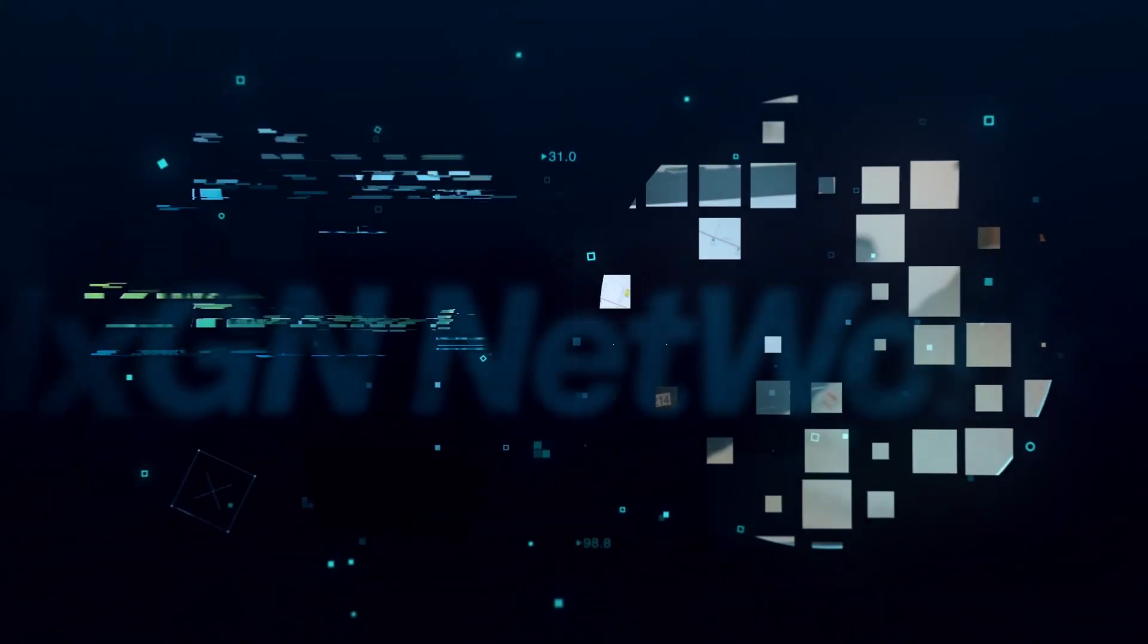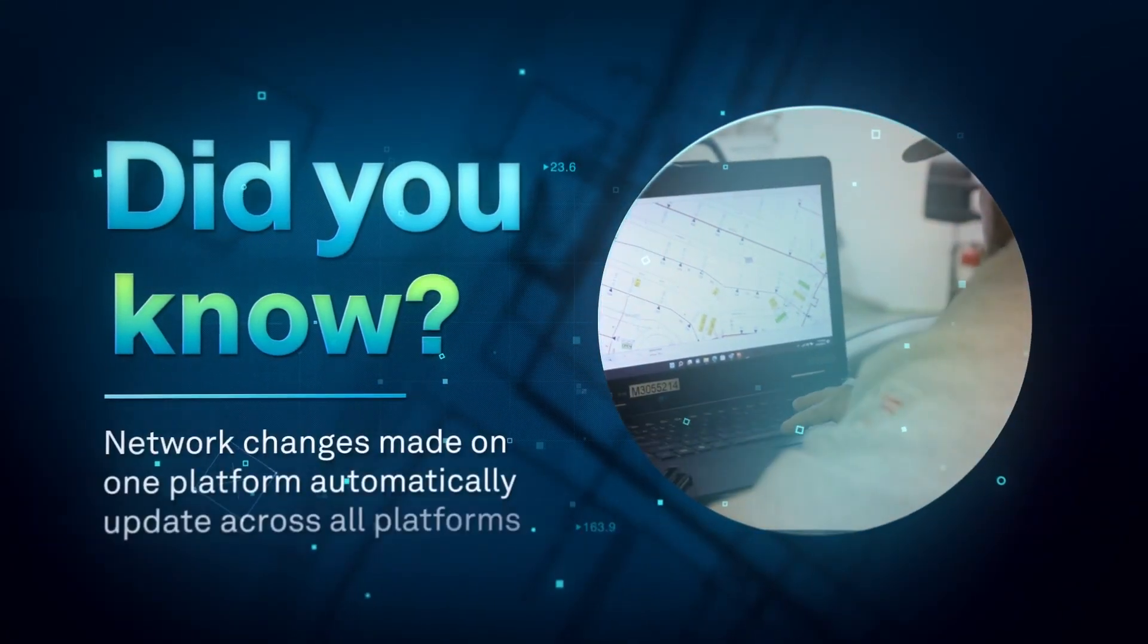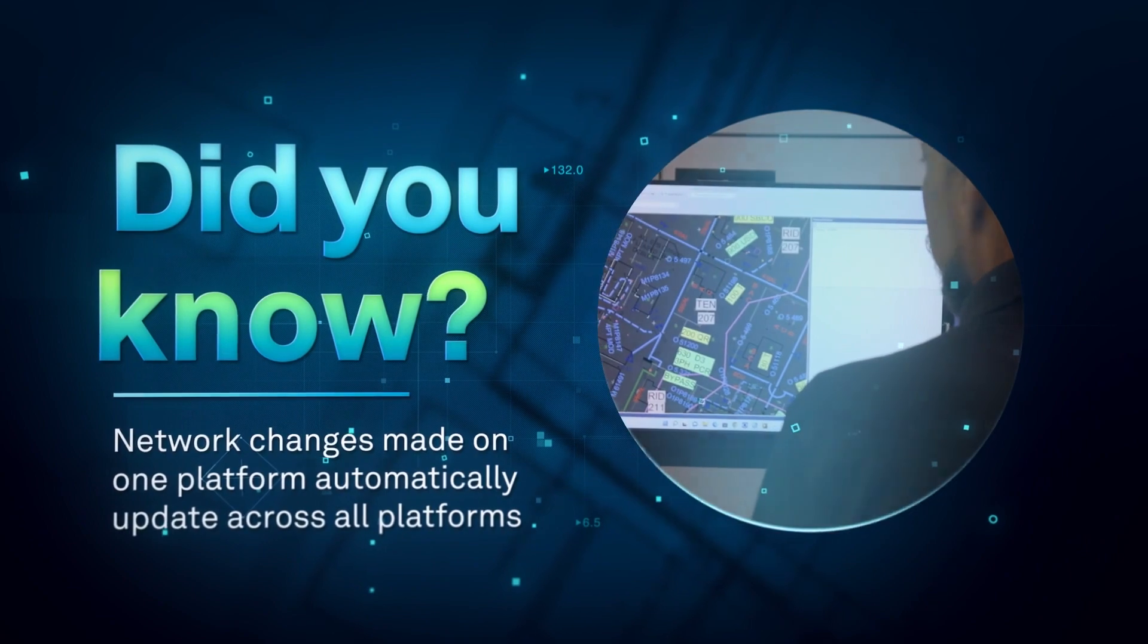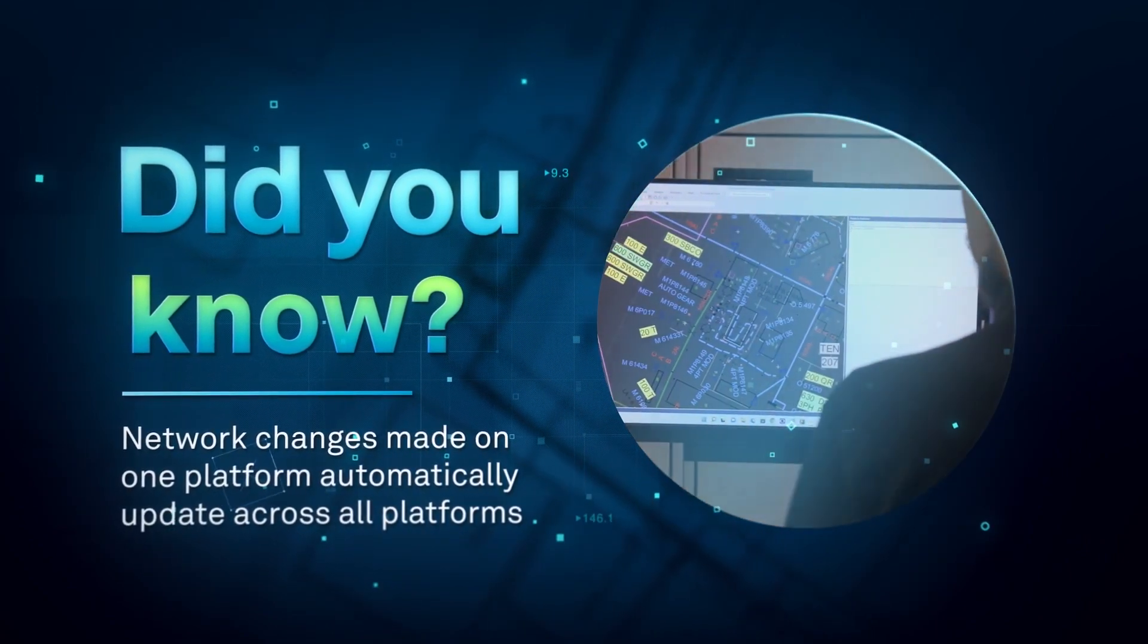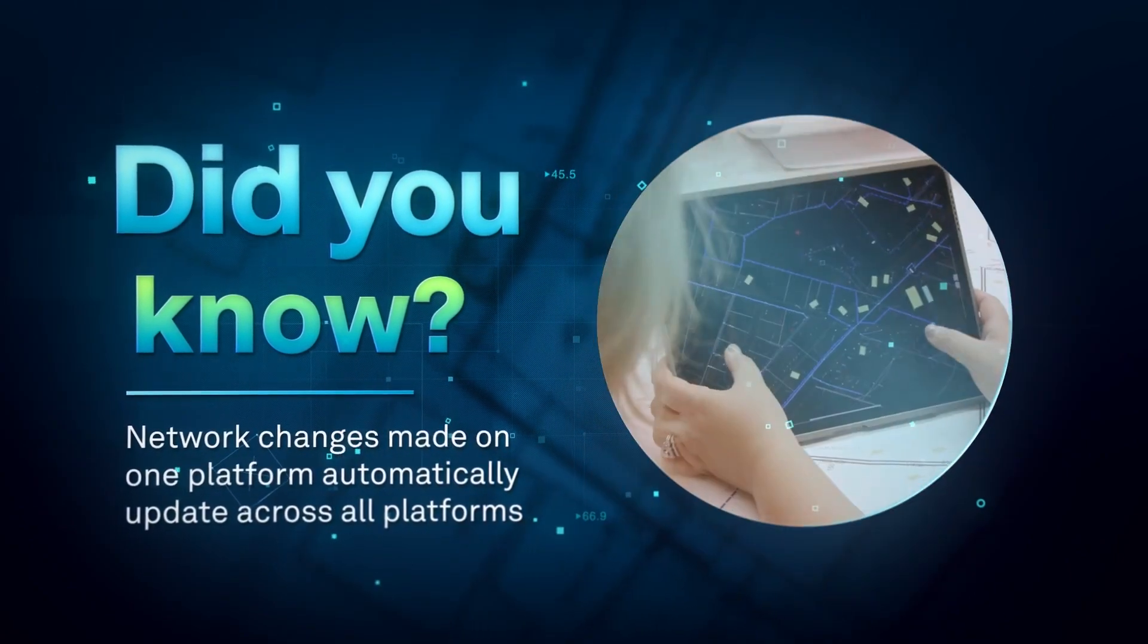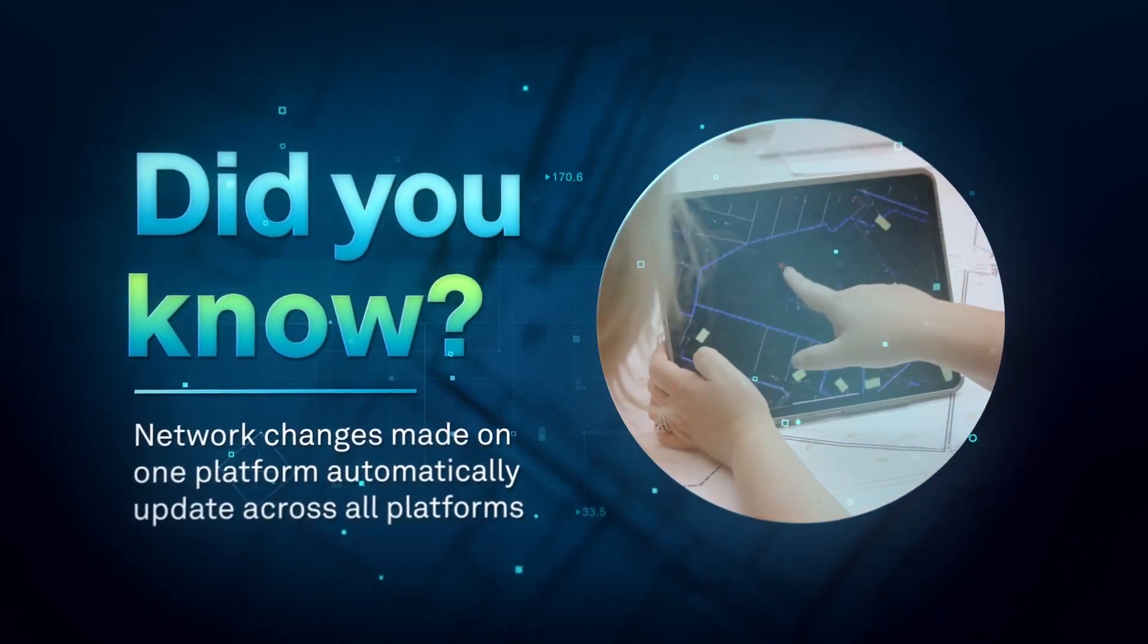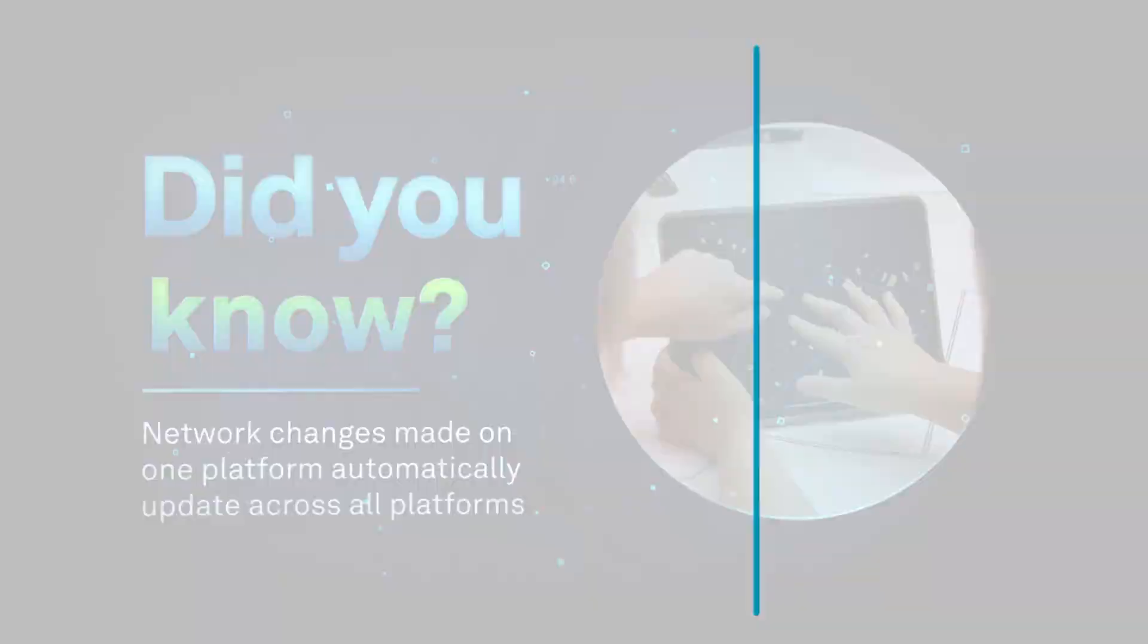Imagine making changes to your utility network via the web, desktop app or mobile device and they automatically update across all platforms in real time. Now you can, with Hexagonetworks.